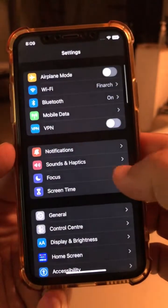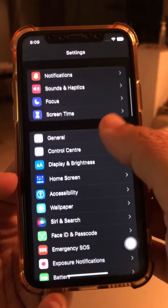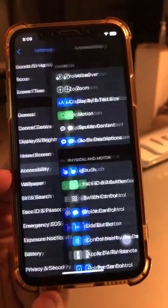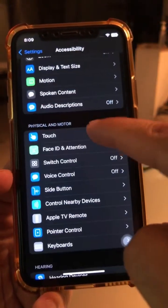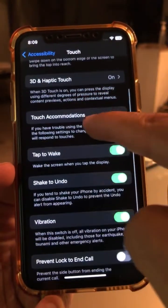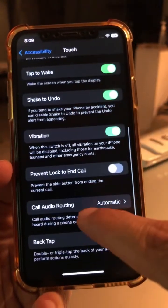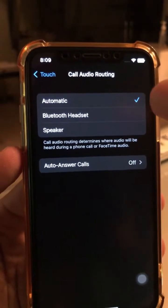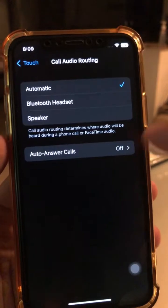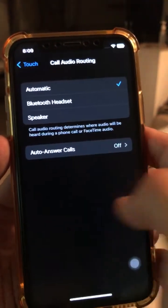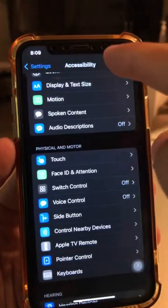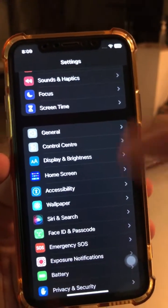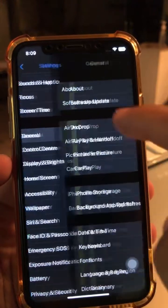Some people call this the hidden or infinite back button inside settings. Let's say you are inside your settings menu and you're deep into some menus. One option is you can slowly go back, hit back, hit back again — it takes forever. So what you can do instead is avoid going back step by step.